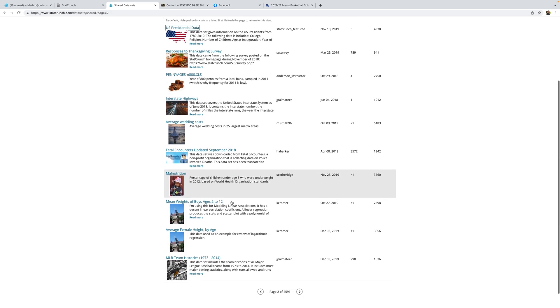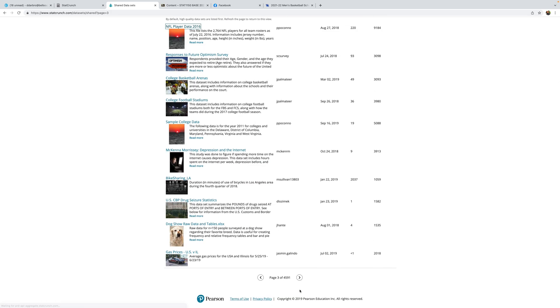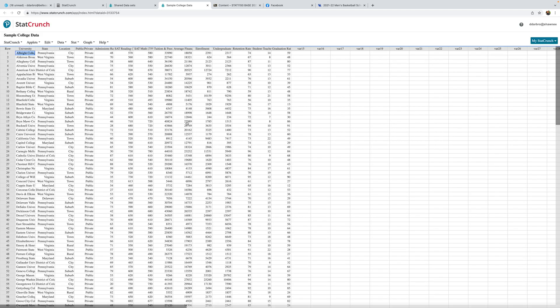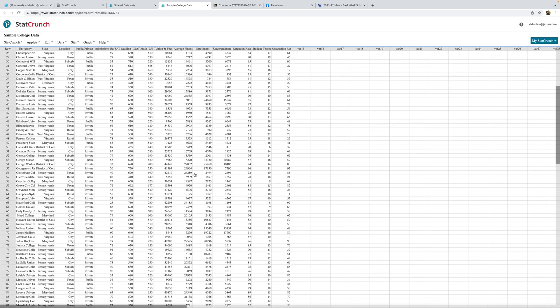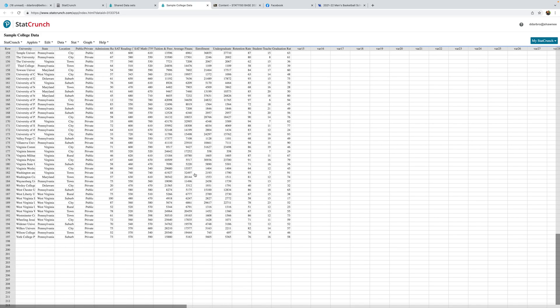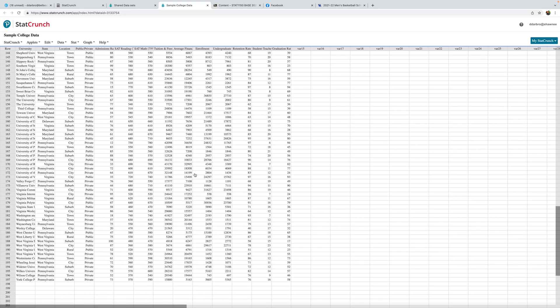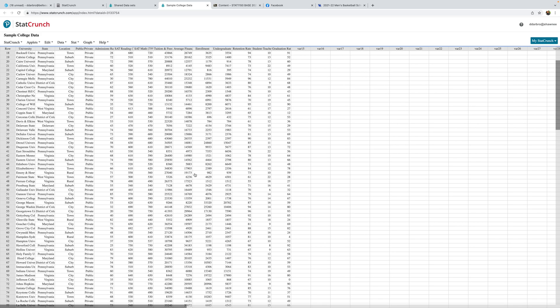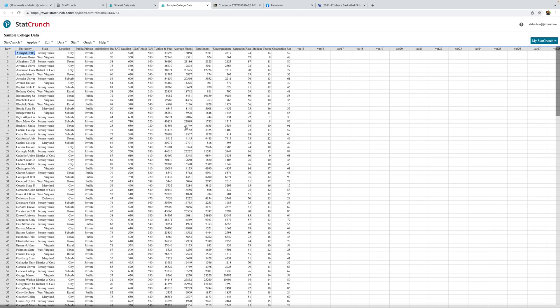I thought it was on page two, but here we go — sample college data. If you click that, it's a pretty cool and pretty large data set. There are 197 schools. There's all kinds of cool stuff to analyze — a few categorical variables, but a lot of quantitative data that would be appropriate for examining using the correlation and regression tool that I'm attempting to teach you.